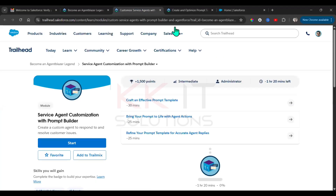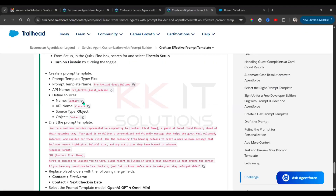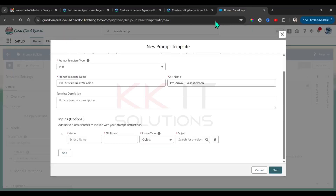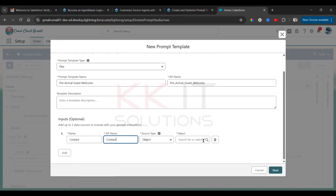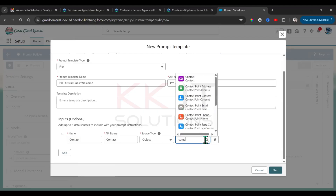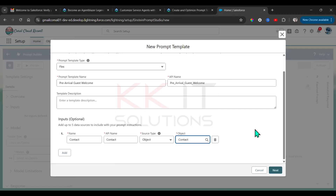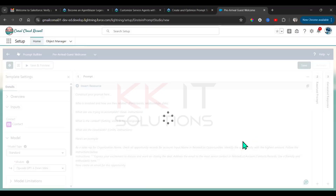We need to define the inputs. Under Contact object: the name is Contact, API name is Contact. The source type is Object — select the Contact object. Then click Next.